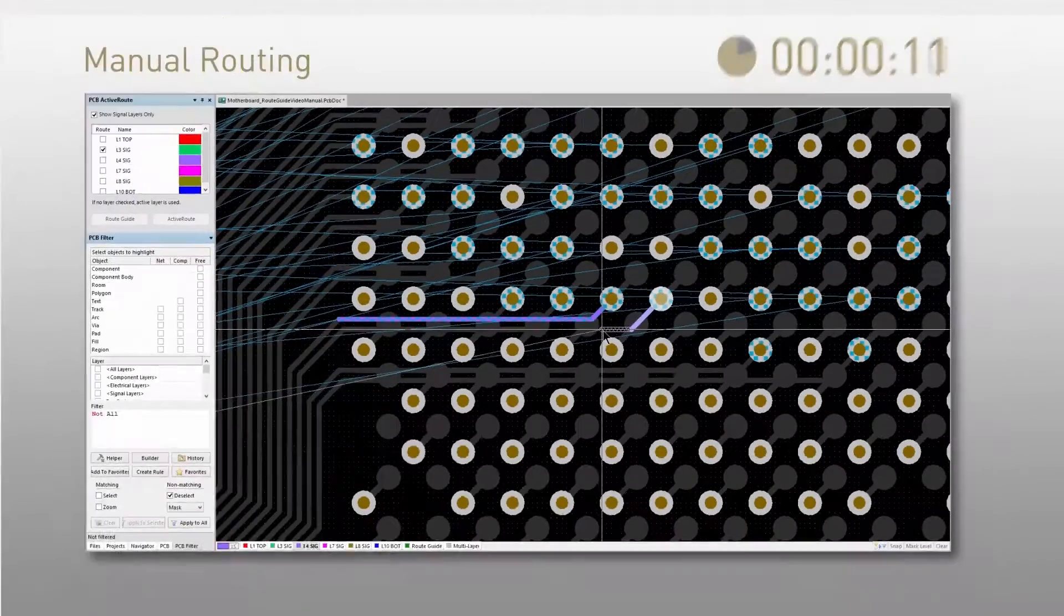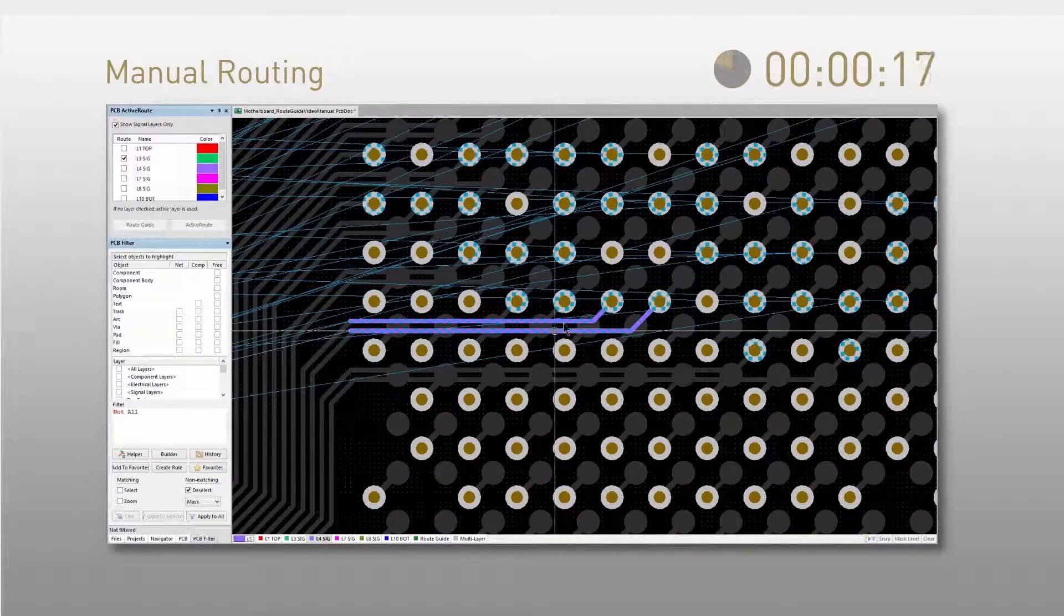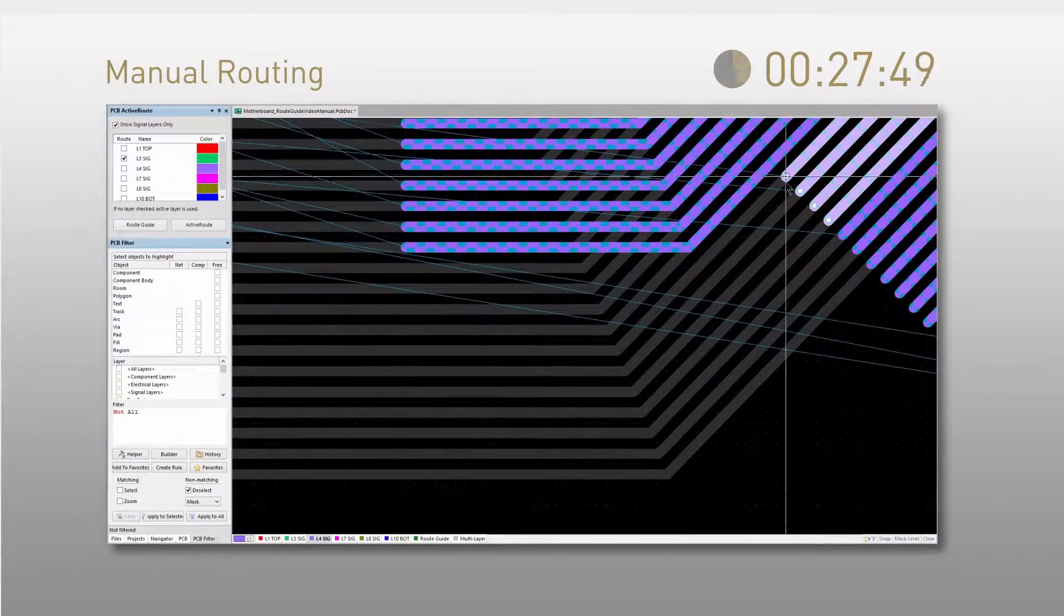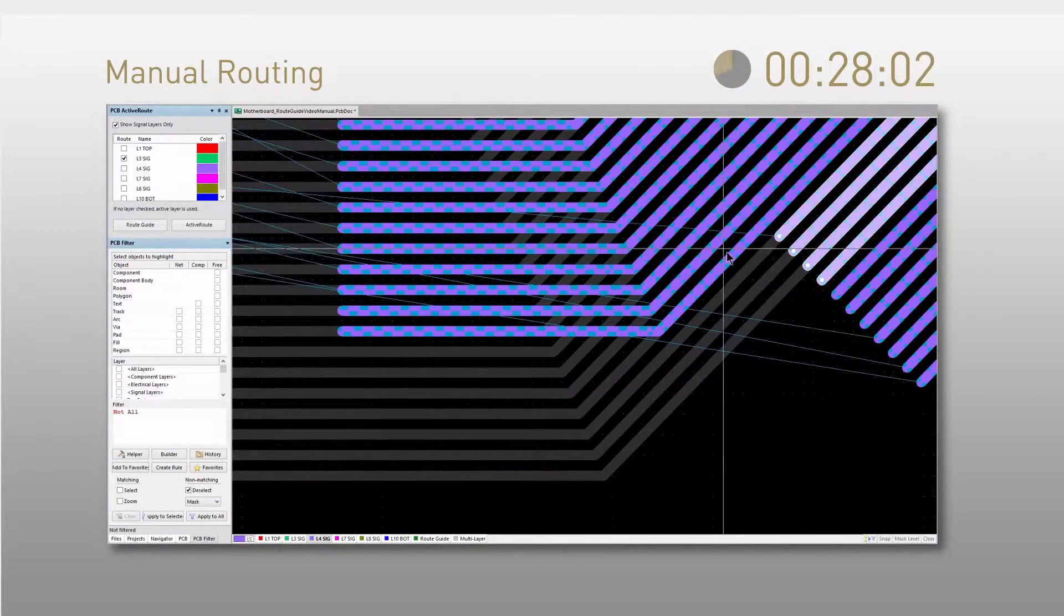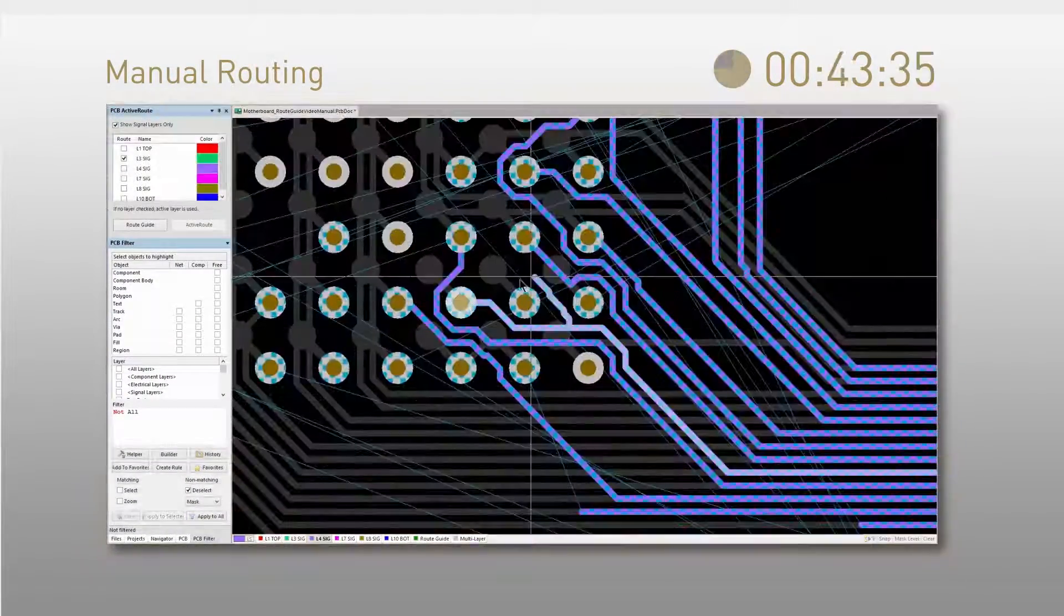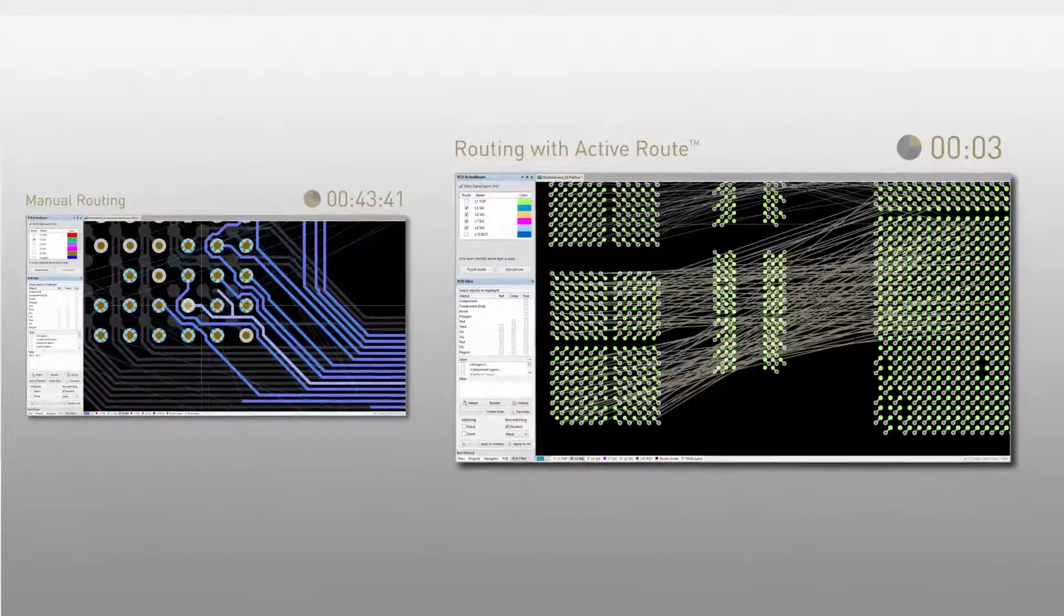Routing takes time. Time we don't always have. So we need to be at our most efficient and we need the tools that can keep up.